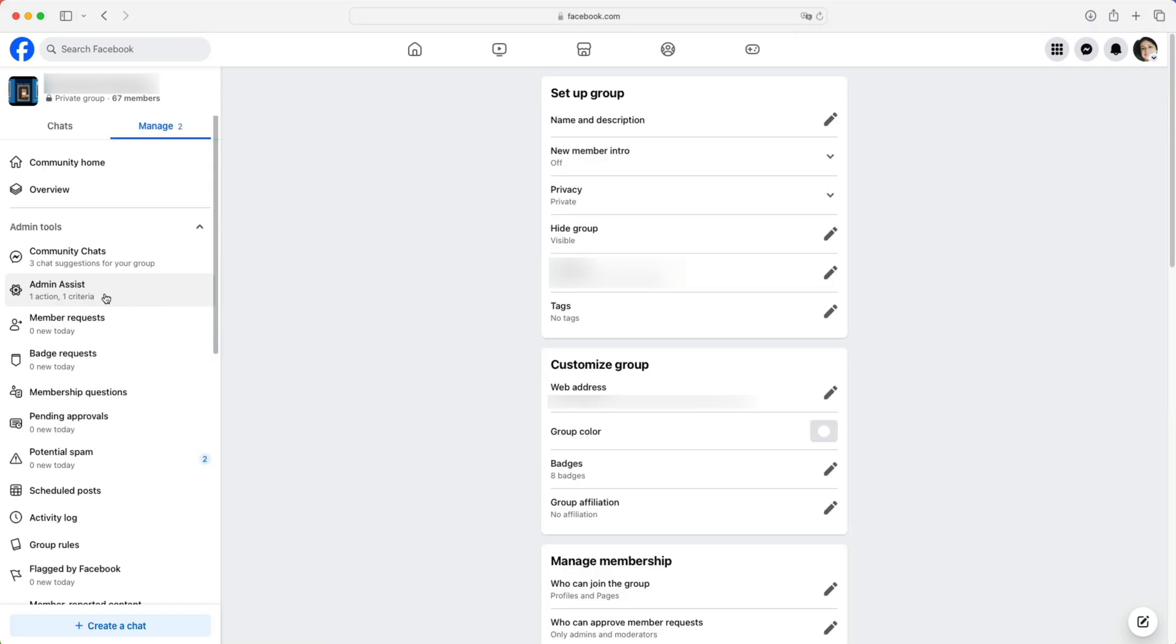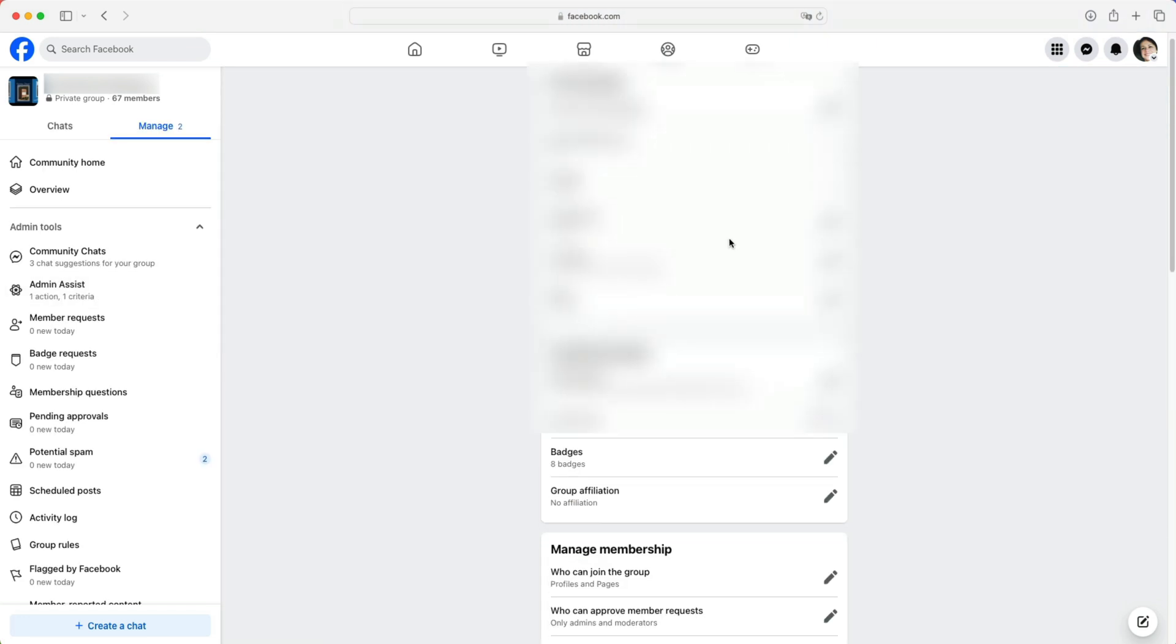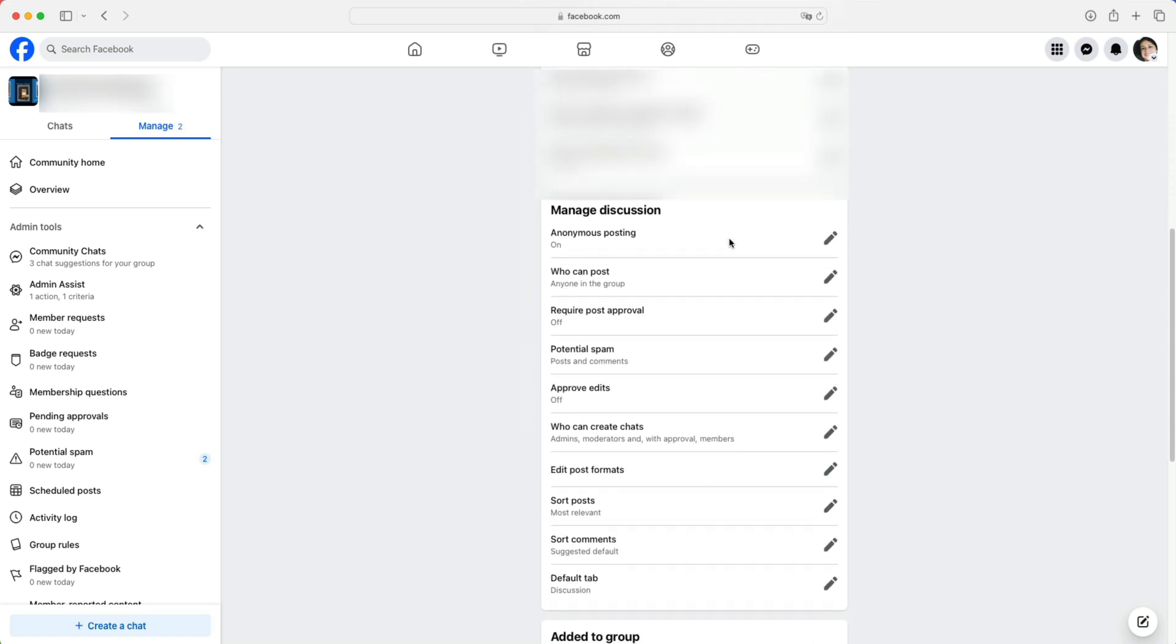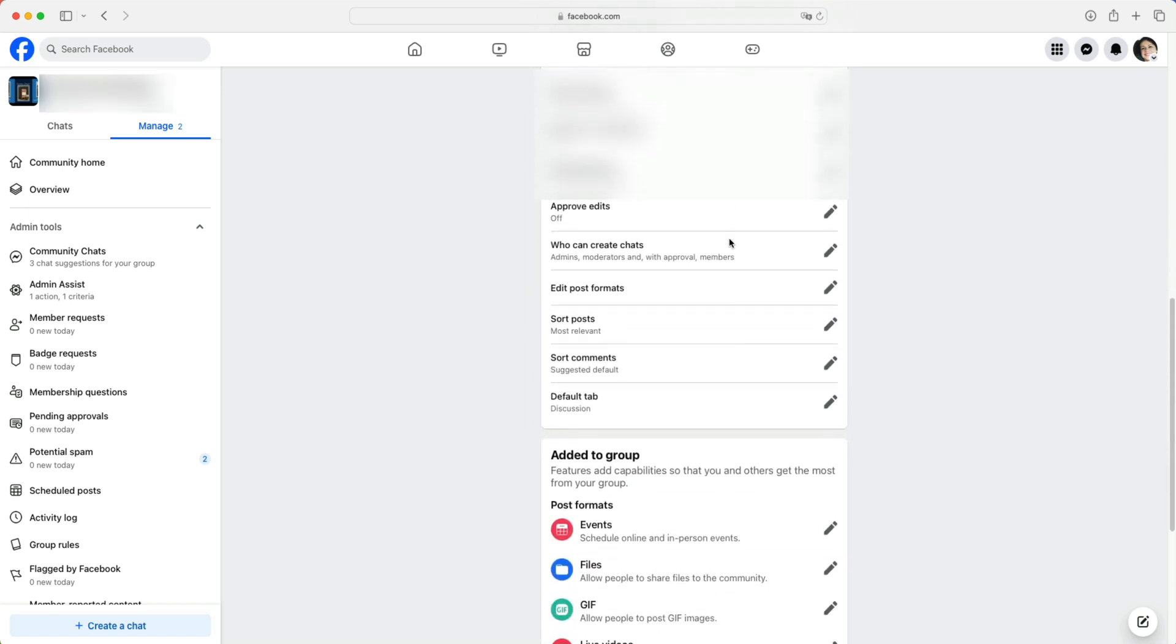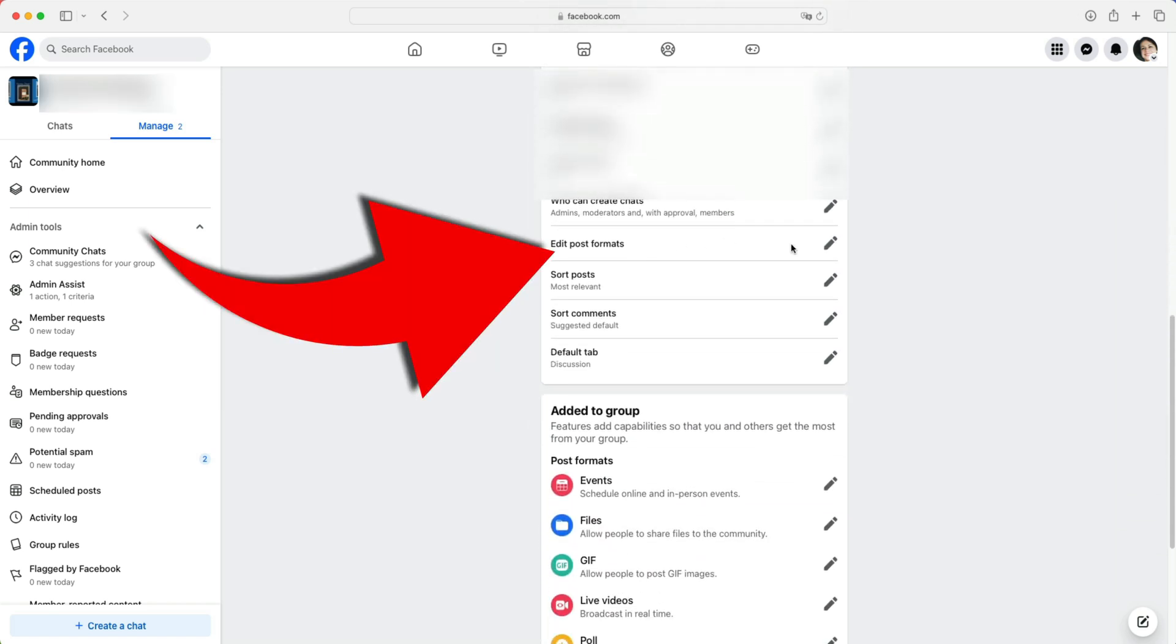Now we'll check two settings. In the middle of the screen, let's scroll down until we see edit post formats. And here it is. Let's click on the pencil to the right of it.